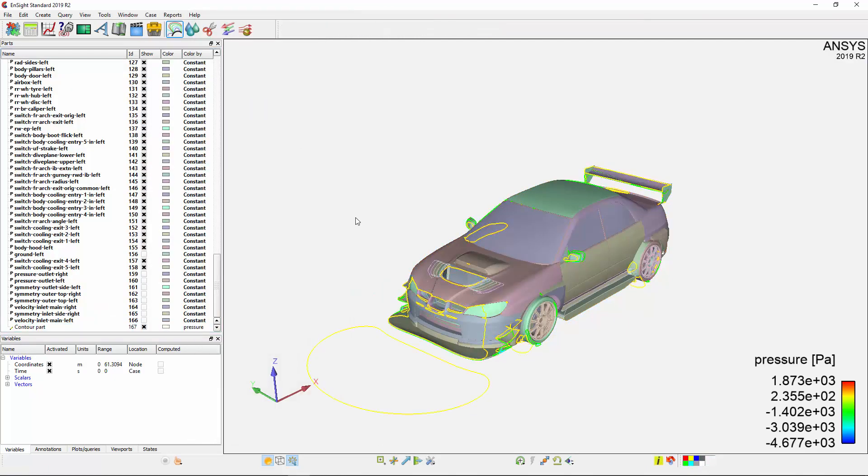Ensight's contour feature differs from Fluent in that contours created here will only show the one-dimensional lines where the variable is constant. If I want to see the visualization over the surfaces, I'll need to assign the variable to each of the parts.